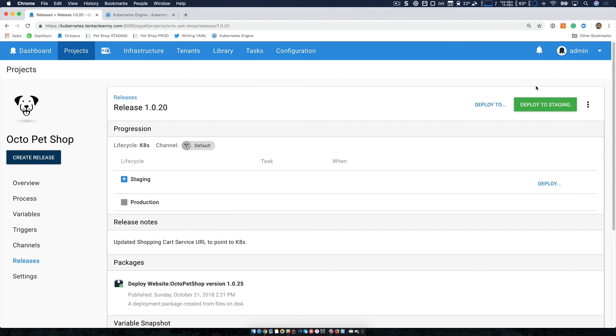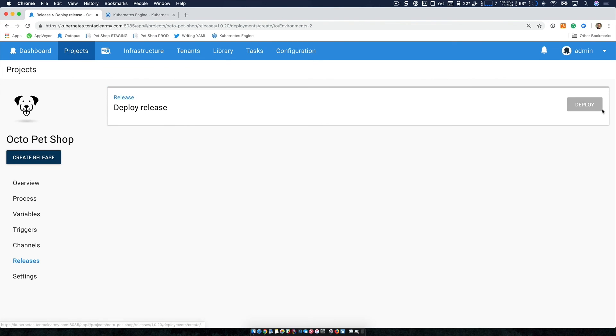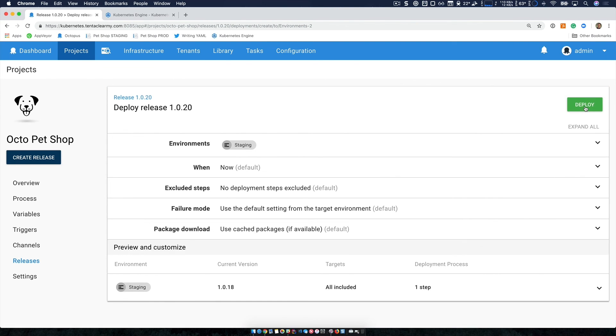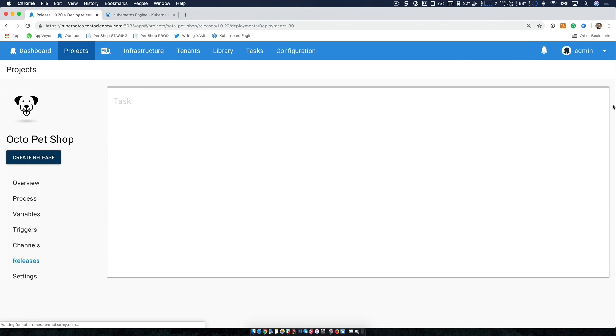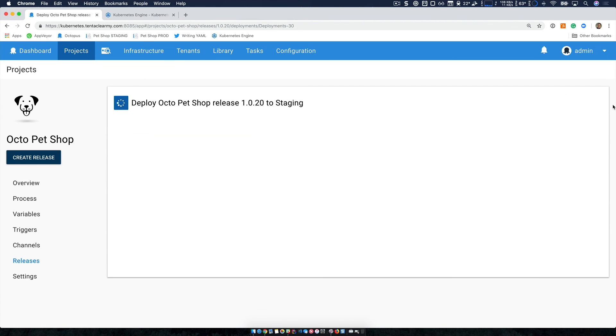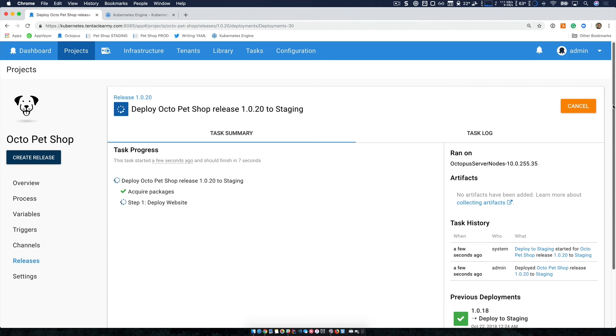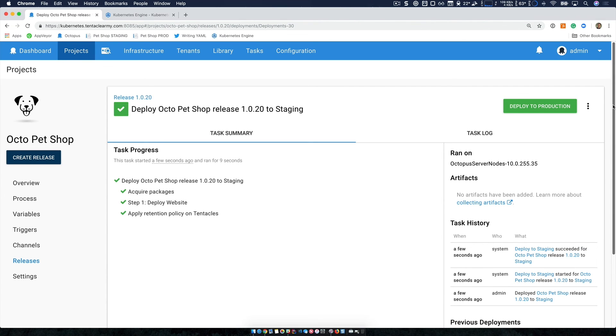And now I'm going to deploy to staging. Everything looks good. Let's click deploy. So that was successful as well.